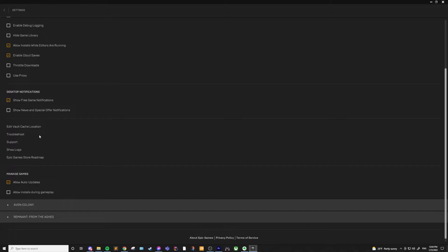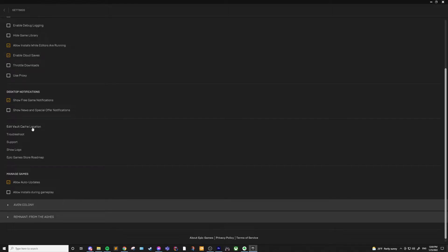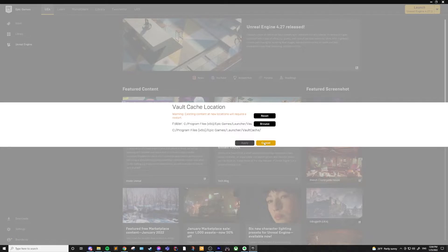The vault cache is basically a collection of marketplace items and sample projects that are unchanged, almost like templates. When you bring one of them into your project, a copy will be created from this vault. So if you want to move this to a separate bigger hard drive, that might be a good way to save some space on your main drive.